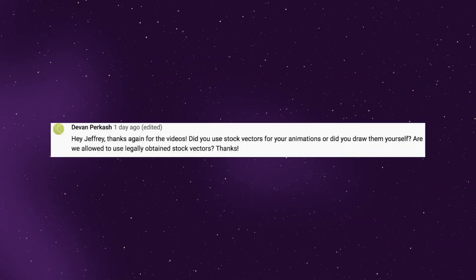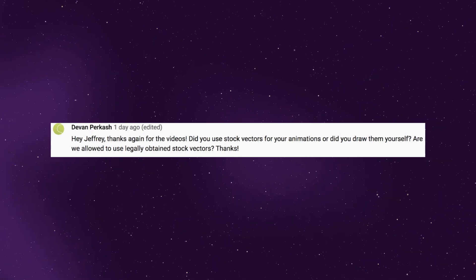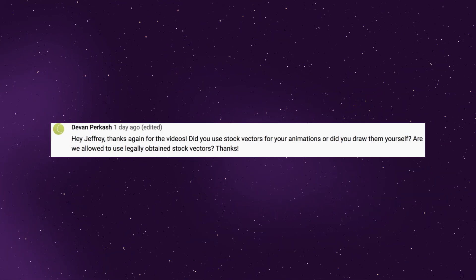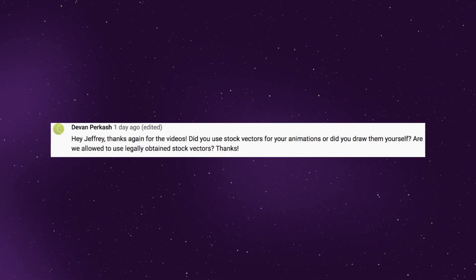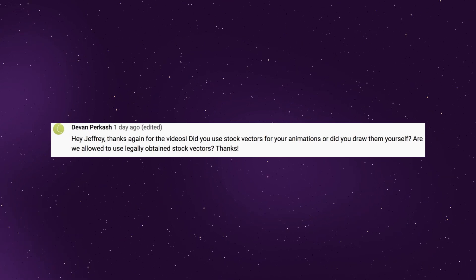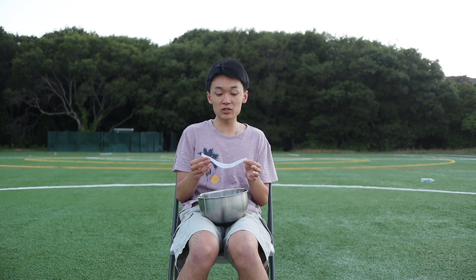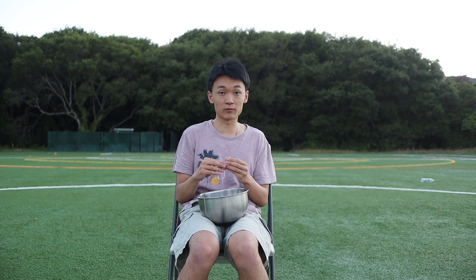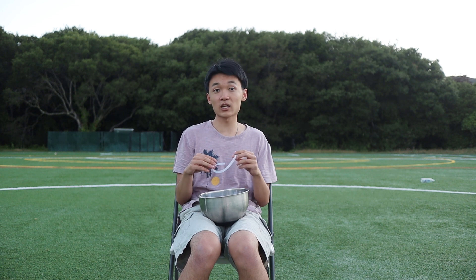Devin asks: did you use stock vectors for your animation or did you draw them yourself? Are we allowed to use legally obtained stock vectors? You are allowed to use legally obtained stock vectors as long as they're royalty-free and you're given permission to use them.